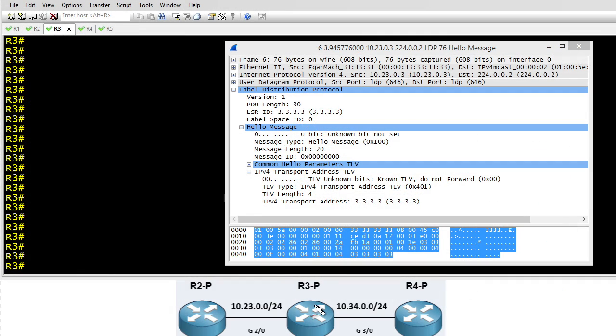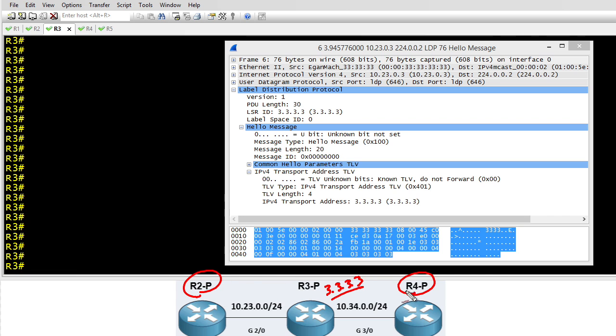So here's our scenario. I've got a loopback of 3.3.3.3 on R3 and that has not been added to OSPF. So R2 and R4 know nothing about that IP address regarding reachability.